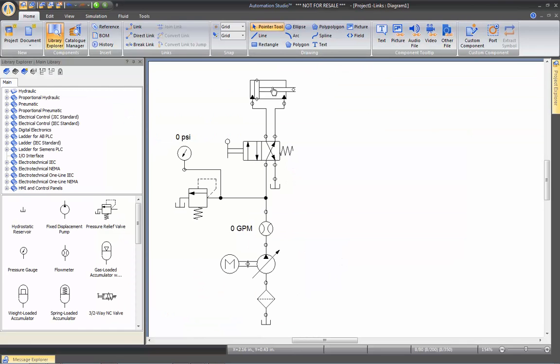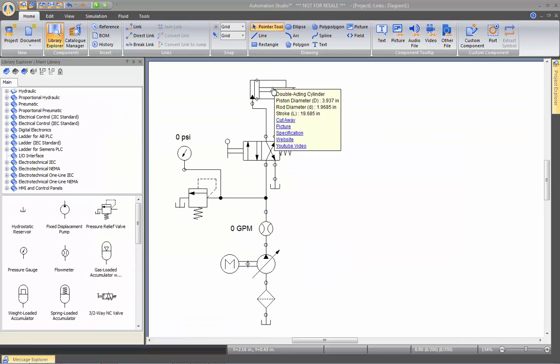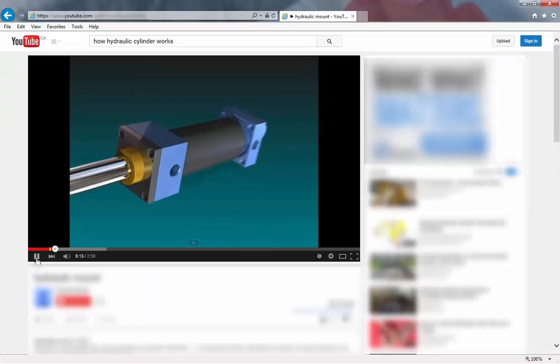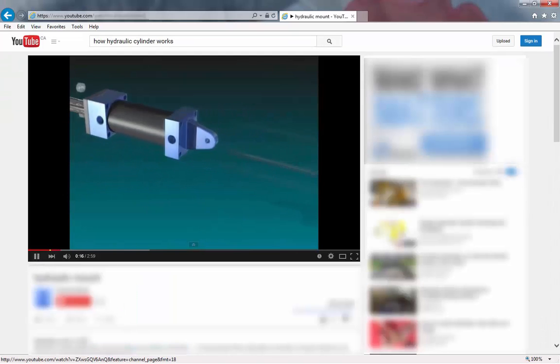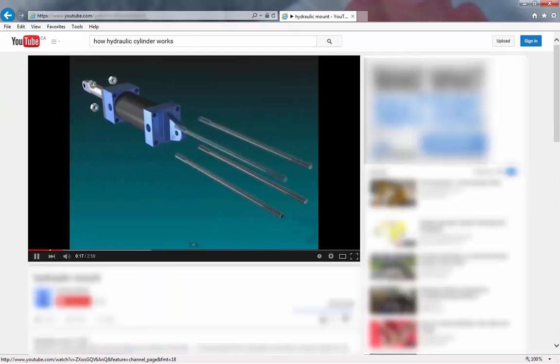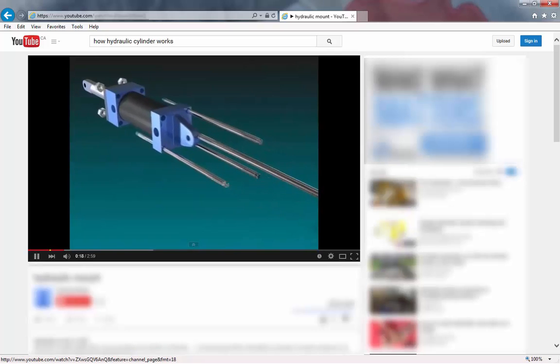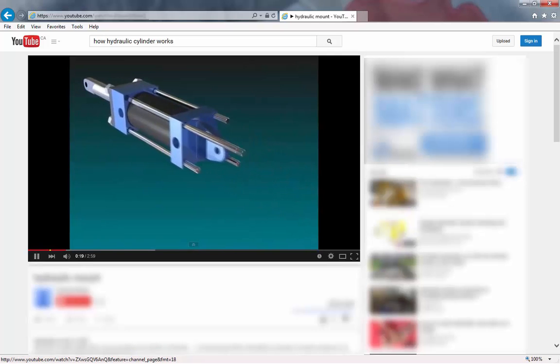And again I can go on a YouTube video that brings me to the video that I specified the link for.